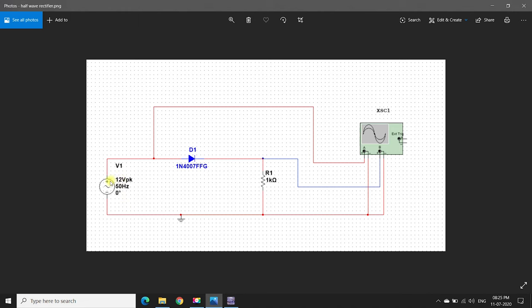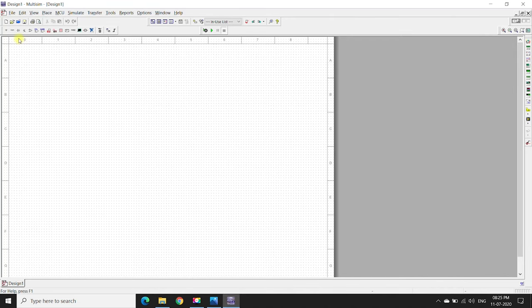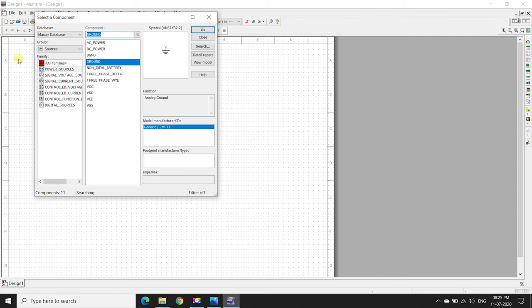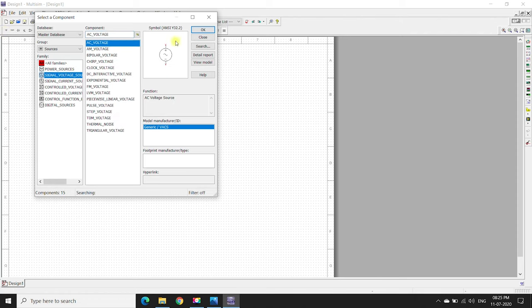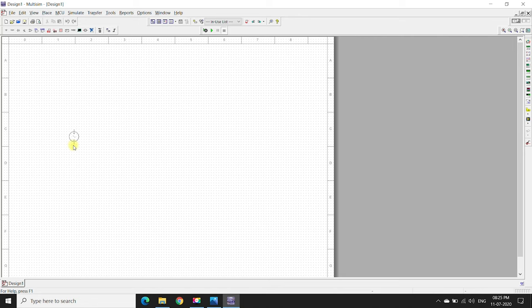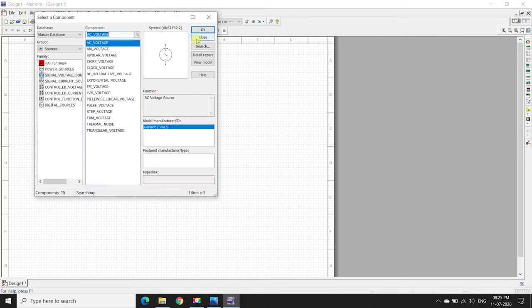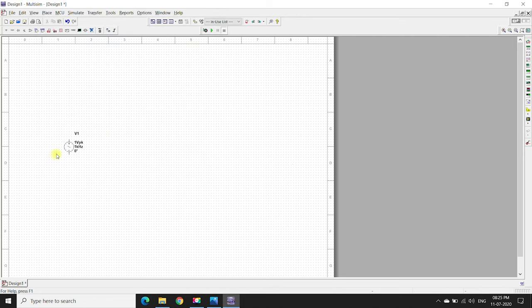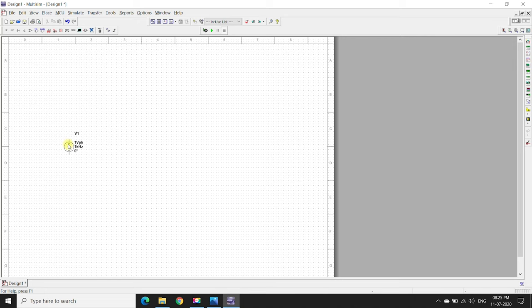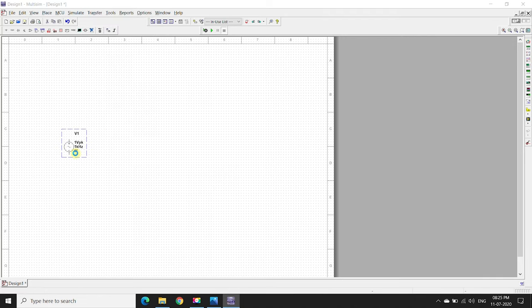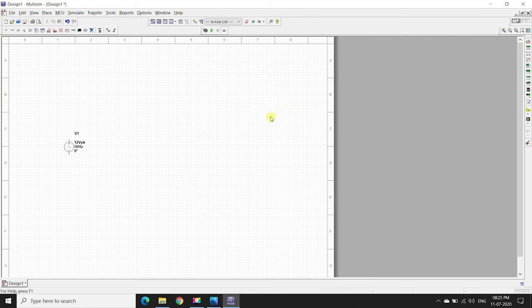First we have to place a source - signal voltage, AC voltage source. We will place it here. Right click, properties. Now we will give 12V supply and 50Hz frequency.